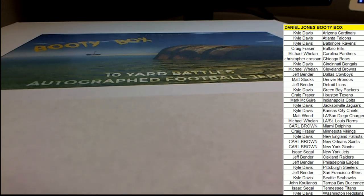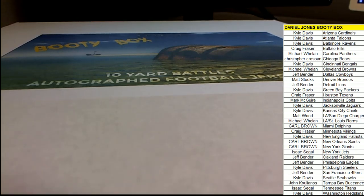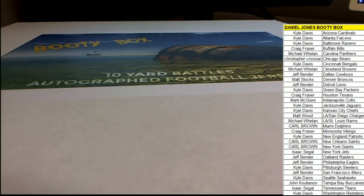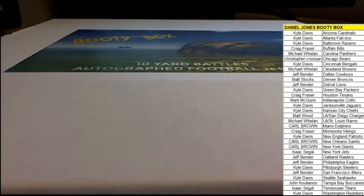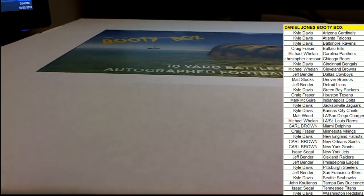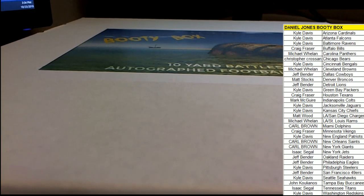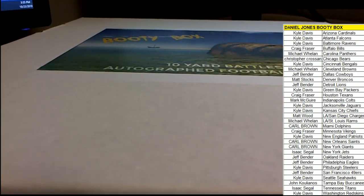Here we go, this is gonna be a booty box 210 and somebody in this break is gonna get randomed for a chance to win the Daniel Jones autographed helmet. This is the Daniel Jones series booty box, so somebody from this break is gonna get to go to the random. Hi I'm Joey, what's up Kyle?